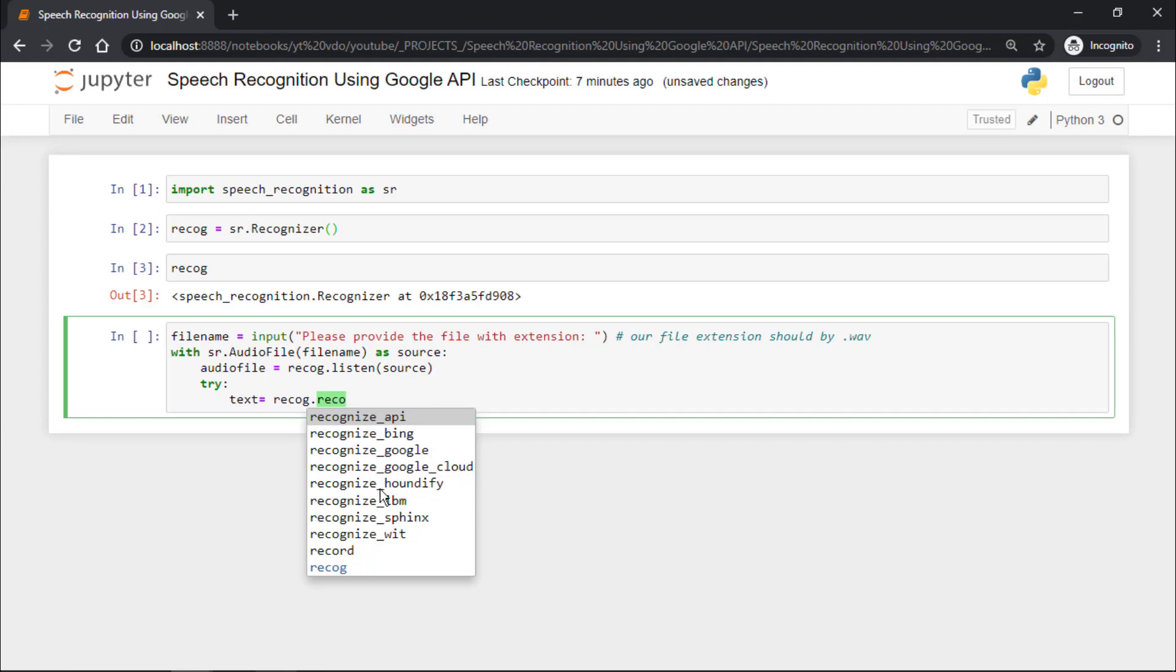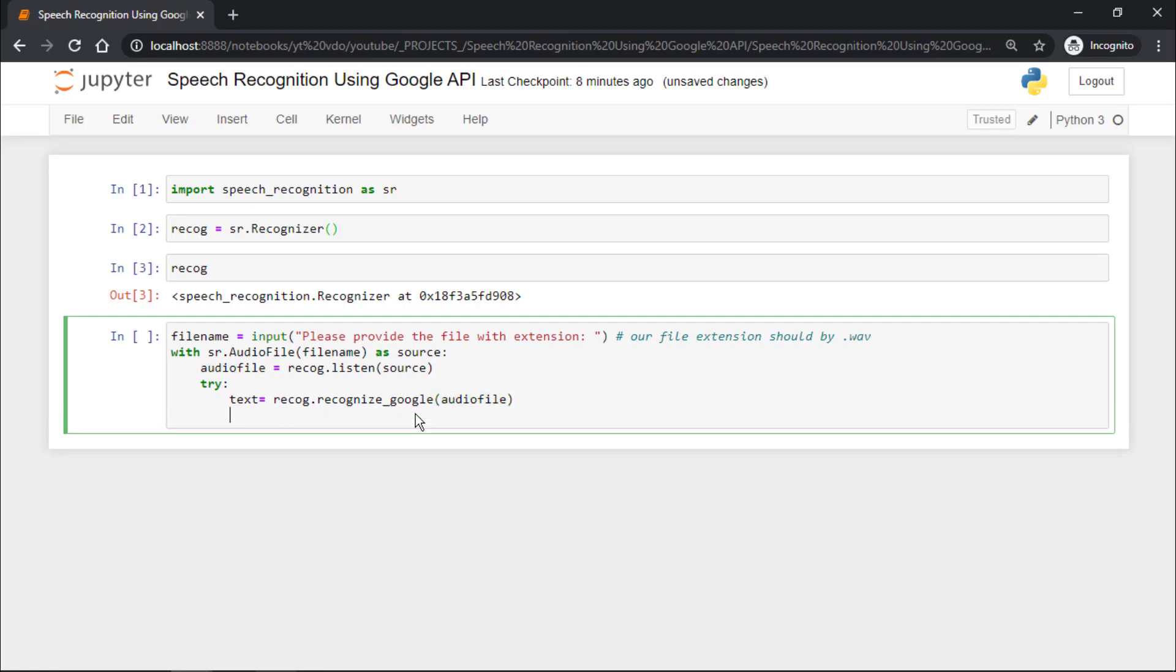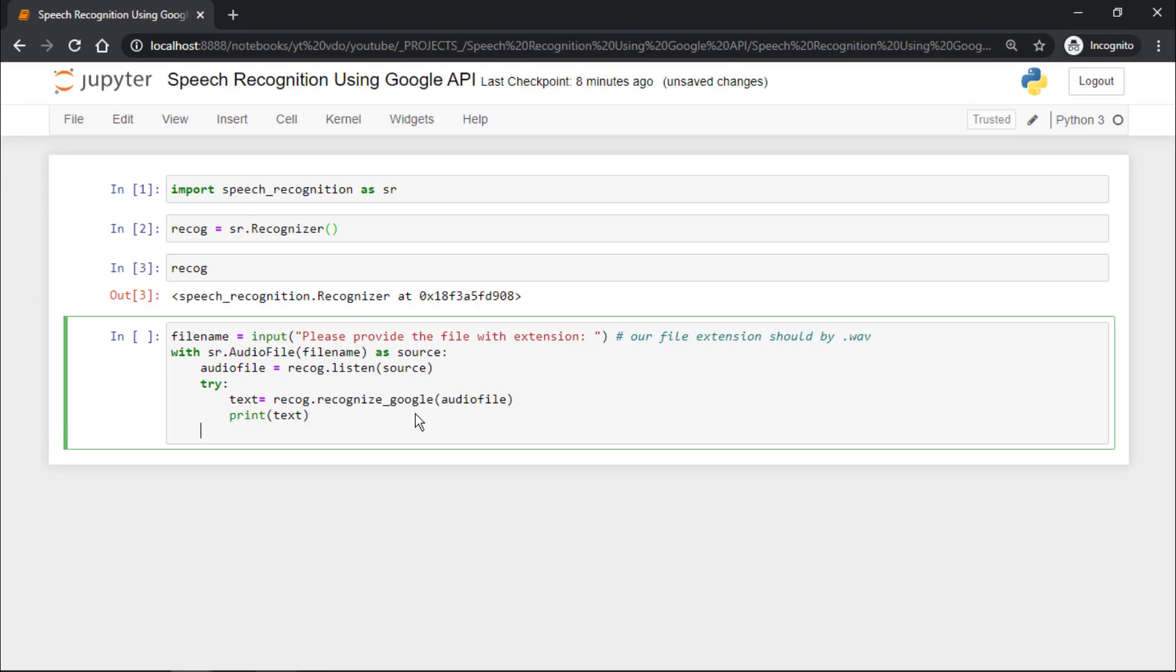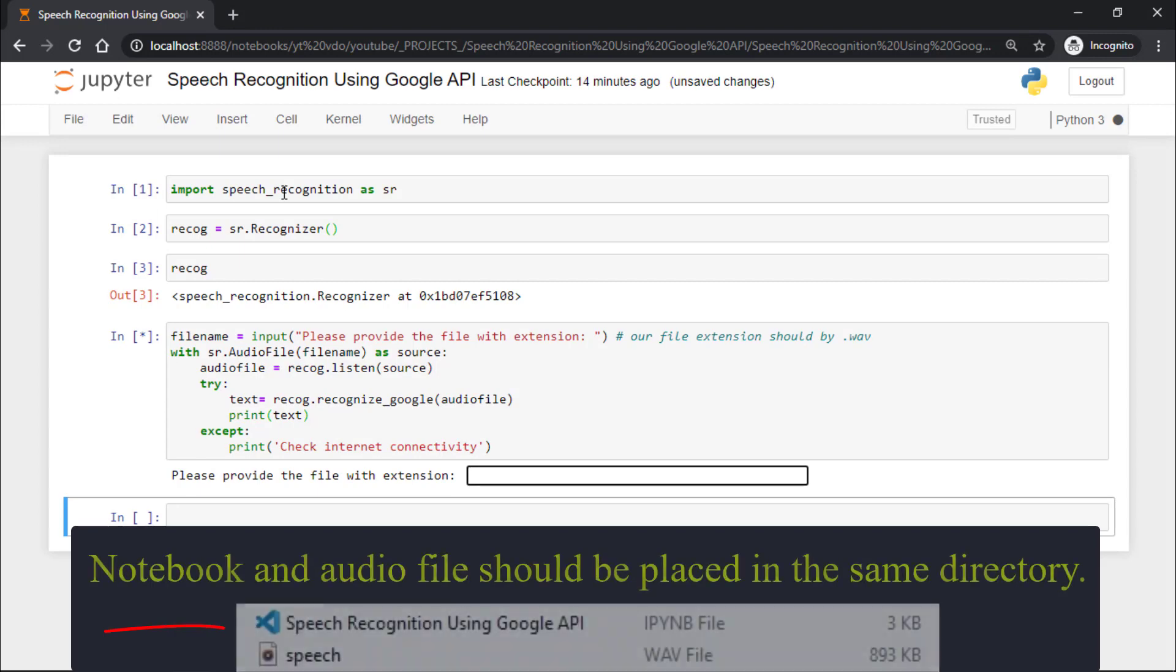IBM, Sphinx, and Wit. We are going to use Google's API and pass audio_file. Now we will print the text. If we cannot find internet connectivity, we have to use except and print check internet connectivity. Let's run this cell.